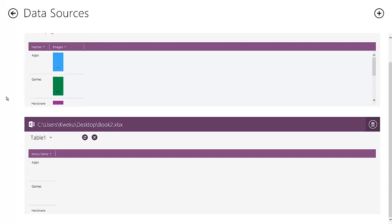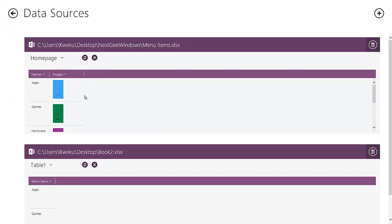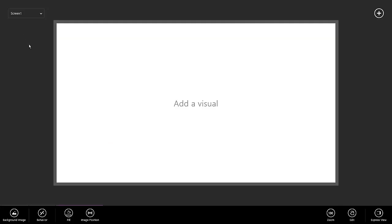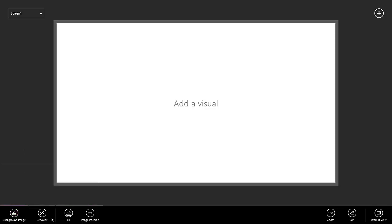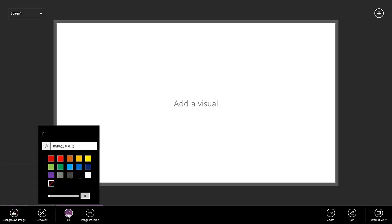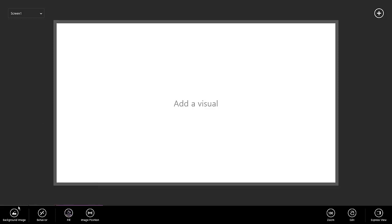So that's exactly how it'll look like. You can see I have my two data sources here, book two and I have menu items. And then now that we're back inside project Sienna, so now I want to make something like a next gen windows app. So let's just fill this.